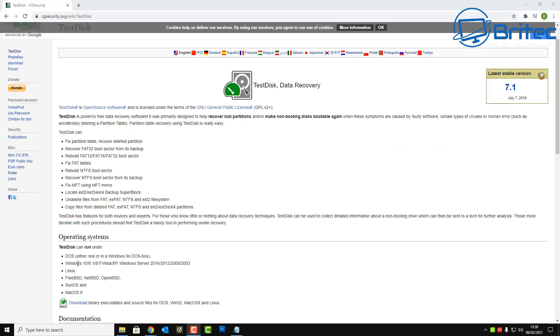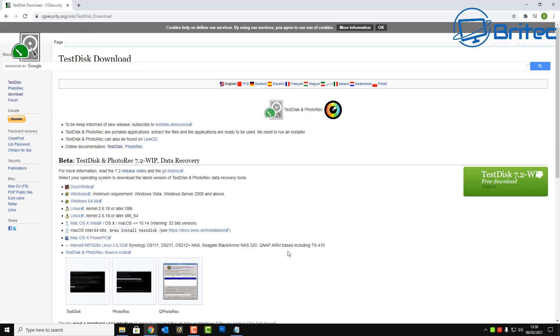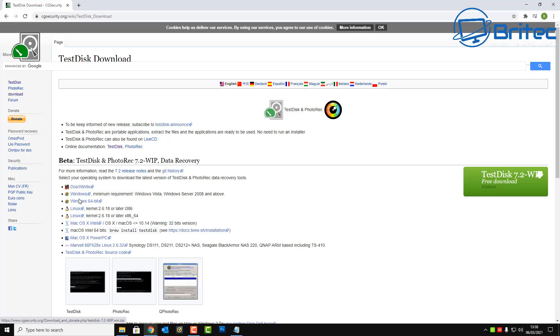So let's go ahead and download the software so we can show you how it works. It's very simple and easy to do. So there's a bunch of other operating systems it works with there as well. So we're going to hit the download button on the left hand side here, and this is where we can download the software.